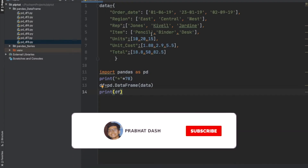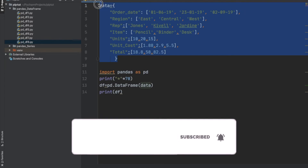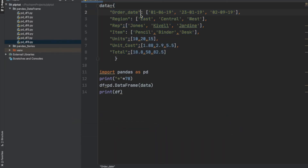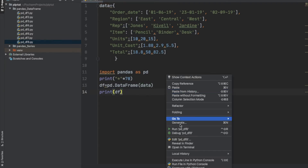In this example I have a dataset in the form of key-value pairs — a dictionary dataset. These are the keys and these are the values of those particular keys. I'm importing pandas and passing this data into a DataFrame, then printing the DataFrame object df. Let us execute this code to understand better.